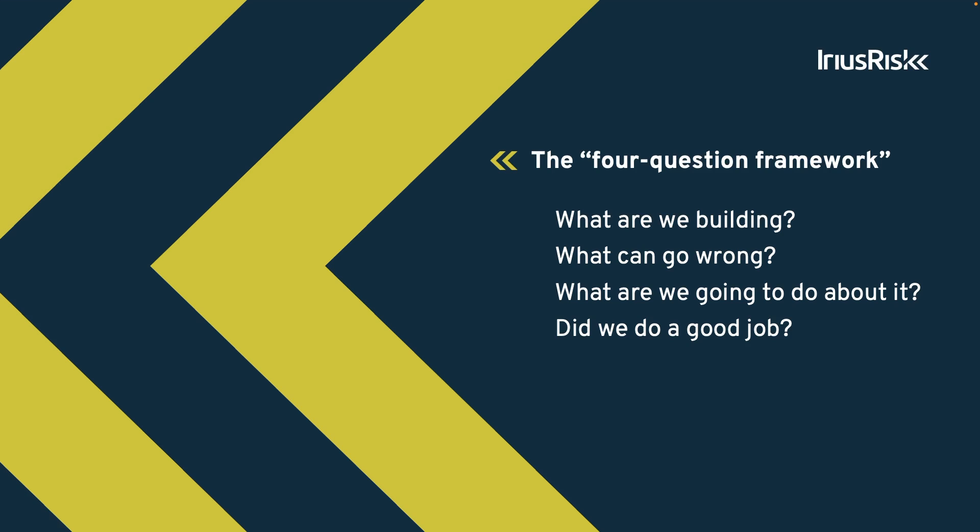By answering these questions, we can identify and fix security issues early on, making our products more secure.